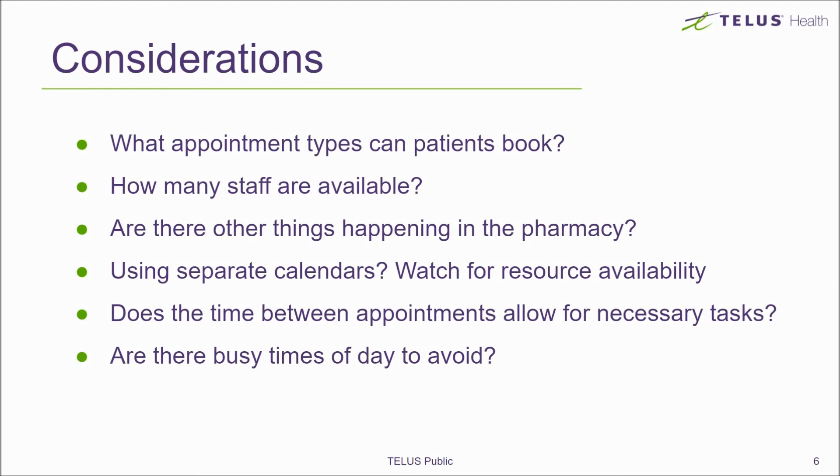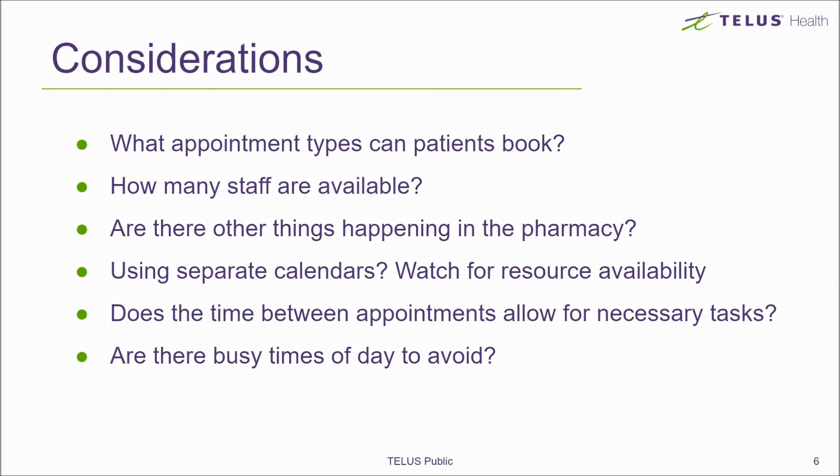How many staff will you have available to provide the services? Do you need to take into consideration other tasks happening around the pharmacy, such as prescription dispensing, lunch breaks, order receiving? Can different staff provide different services? If so, you may choose to use separate calendars to keep track of who is providing what service. Take into consideration your pharmacy resources available, like space to provide the service and the inventory.